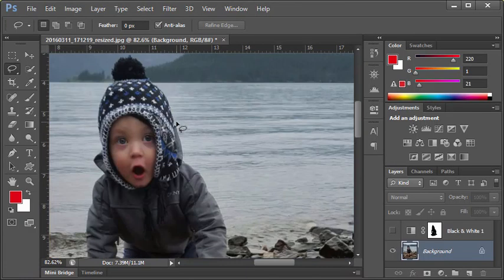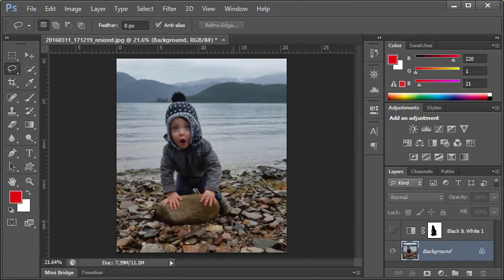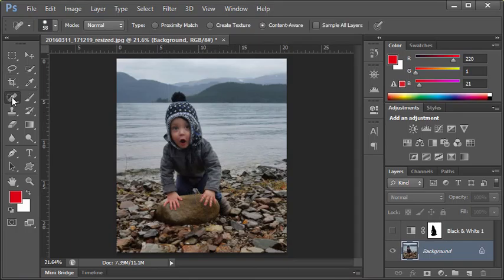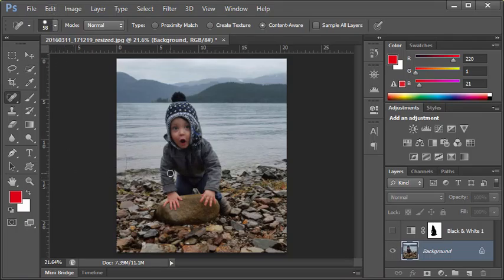I'll zoom back out and there's the retouched image with the unwanted items removed. Through the use of the Spot Healing Brush as well as Edit > Fill with Content-Aware, we can remove these items so quickly in Photoshop. Give it a try—it's unbelievably easy to use.